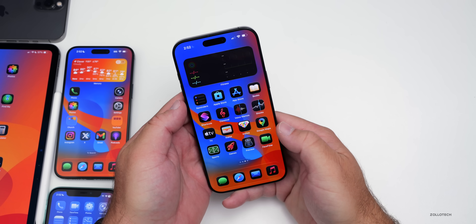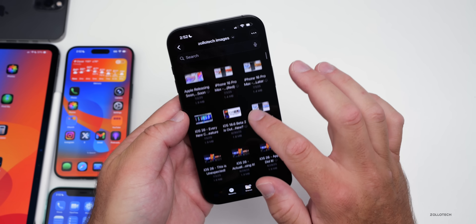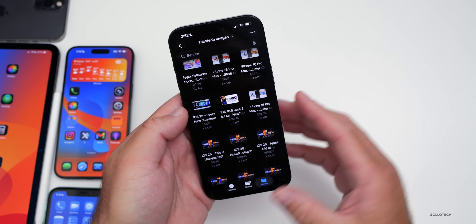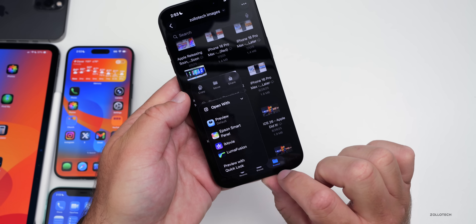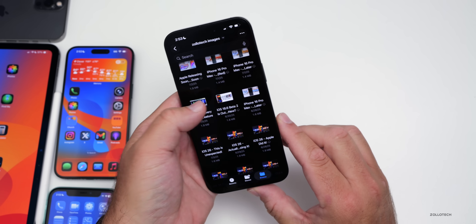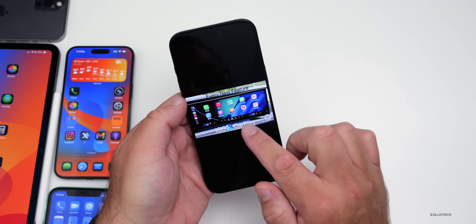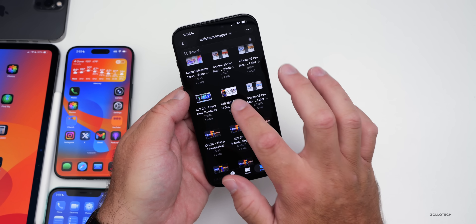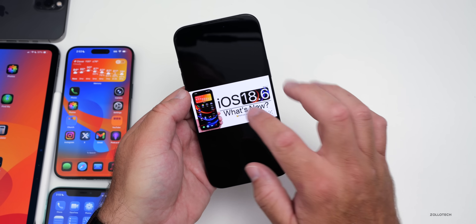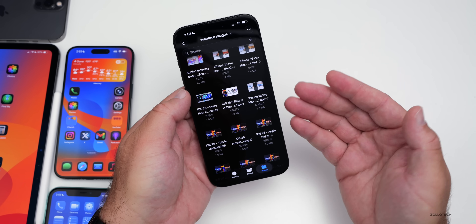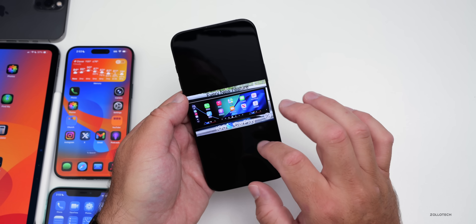If you use Files, there's a nice little update here as well. Within Files, on any file you can press and hold, then go to Open With, and you now have a new option for Preview with Quick Look. If you select that, it will immediately open up and you can preview it right there. Before, it would go into the Previews app; now we can Quick Look right here. That's a really nice update we've been waiting for.